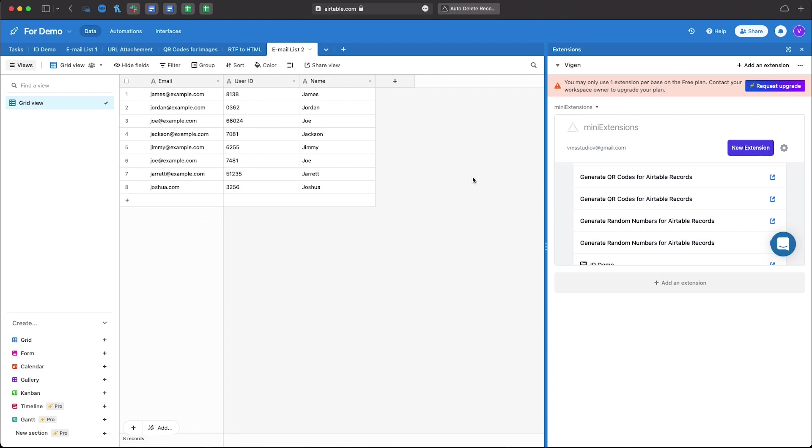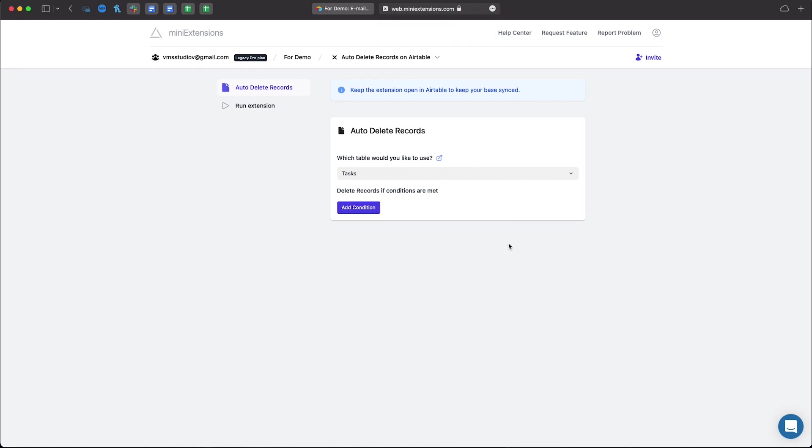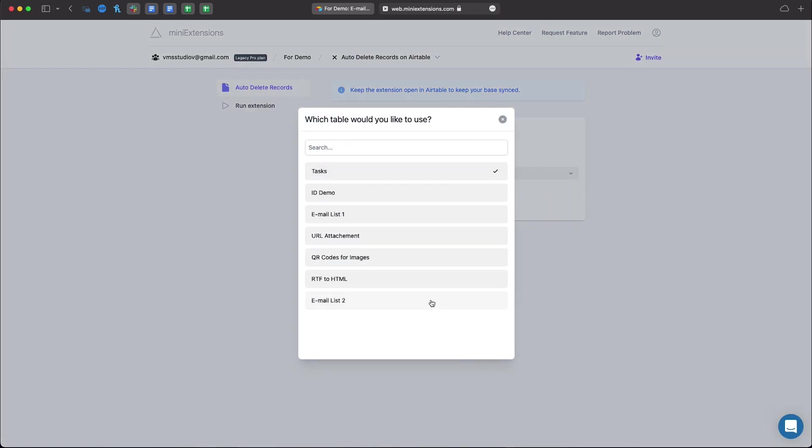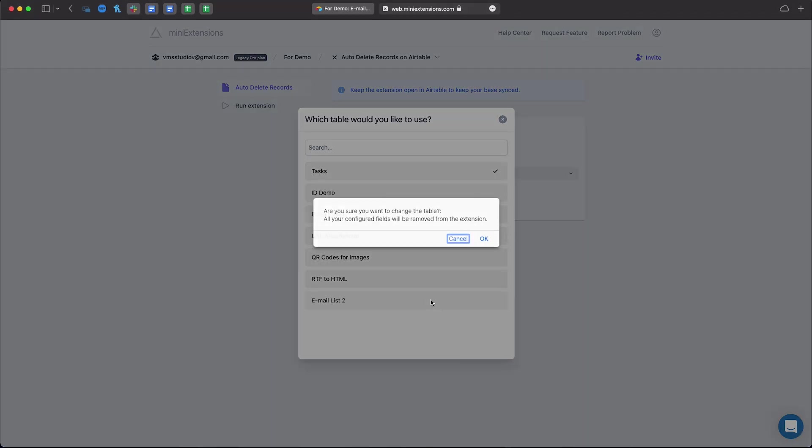So we're actually going to delete these tables automatically. So let's head back to the Mini Extensions and select the table that we're working with.